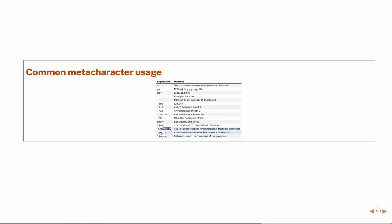If I use a comma after the M, then I'm looking for at least M occurrences of the previous character. And then if I use an N with it, then I have like between M and N. So between three and five, for example, between three and five occurrences of the previous character. And, of course, then we can combine a lot of these together to come up with very complicated regular expressions.